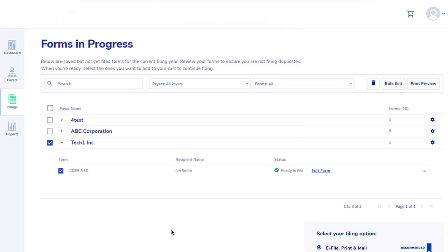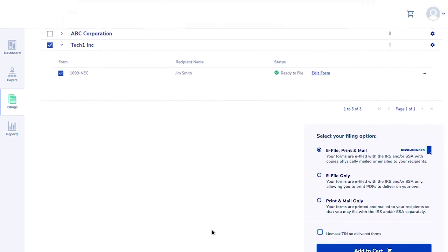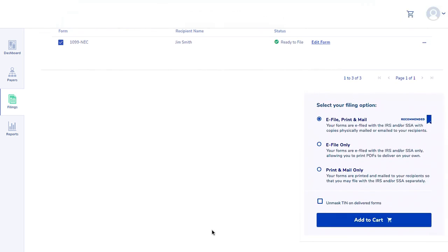Once you've verified your information, simply select the forms that you're ready to file. Choose your service option from the drop-down, which is e-file, print and mail, print and mail only, and e-file only, and then click on Add to Cart.